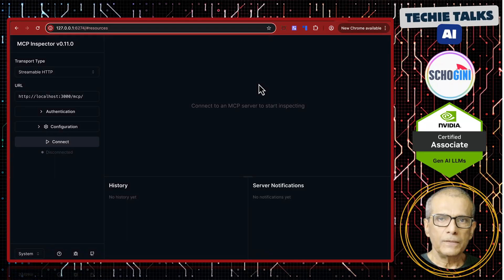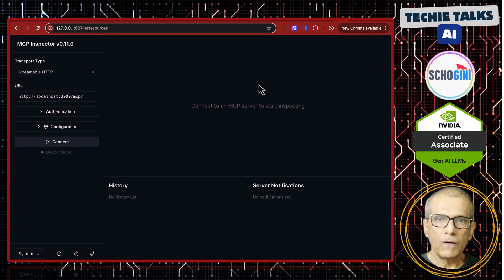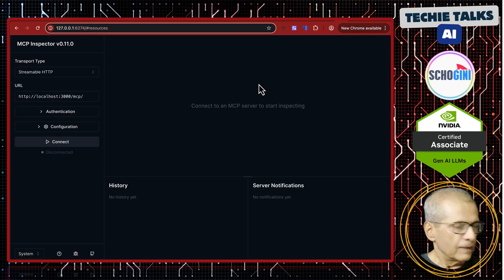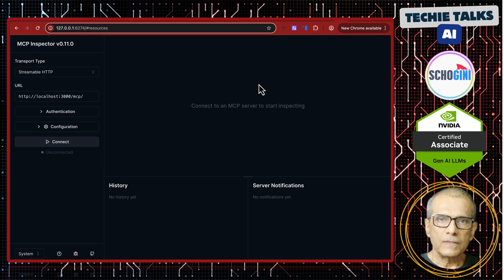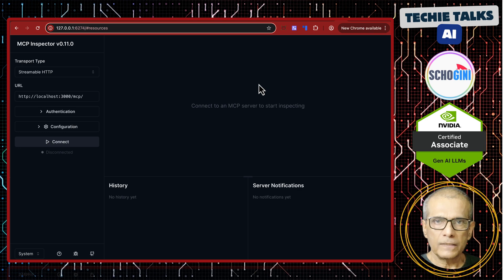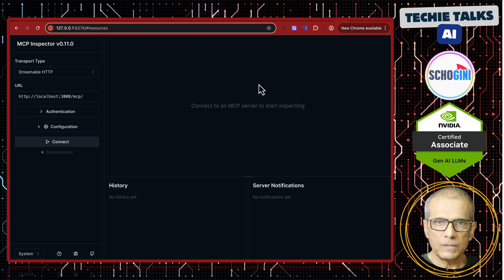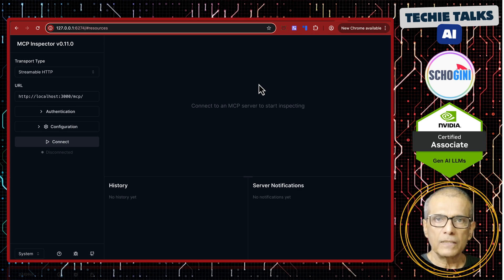Hi, welcome to another video on MCP authentication. Now, yesterday's video we covered how we can create an MCP server using bearer token authentication.